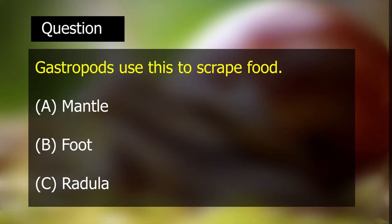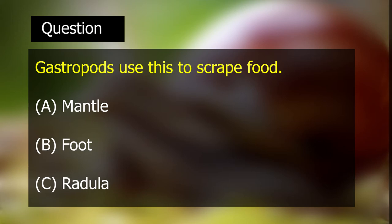First practice question: Gastropods use this to scrape food. A. Mantle, B. Foot, C. Radula. Gastropods use this to scrape food — A. Mantle, B. Foot, C. Radula.